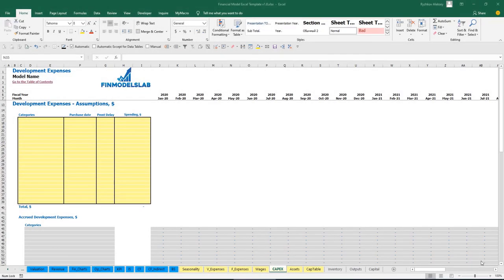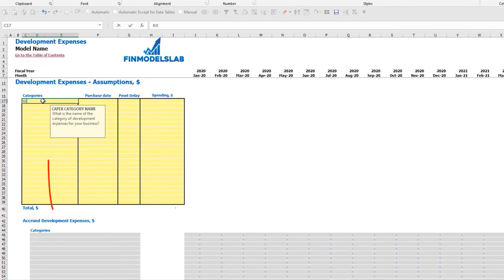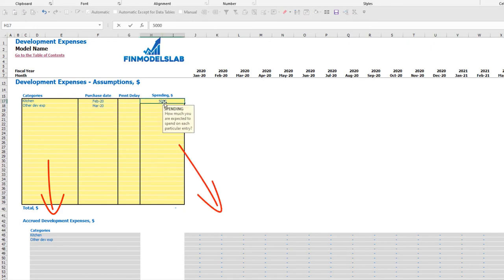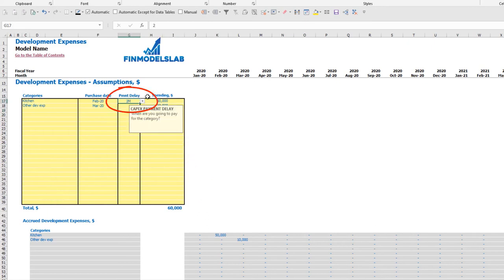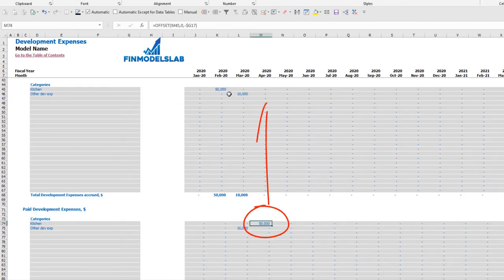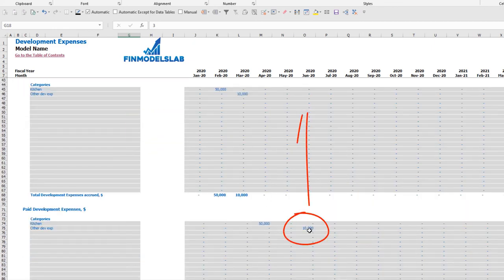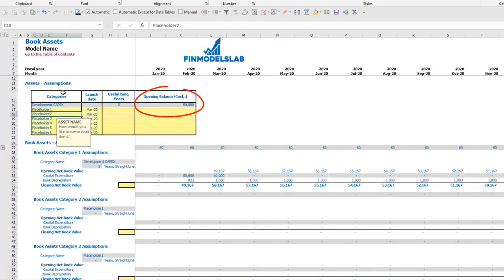You can input up to 20 development expense categories. For example, a 'Super Kitchen' at $50,000 and other development expenses at $10,000, with purchase dates of February and March respectively. You can also use the payment delay feature — if you set a two-month delay for the kitchen, you pay in April, and a three-month delay for other development expenses means payment in June 2020. The total amount of development expenses is connected to the assets tab.